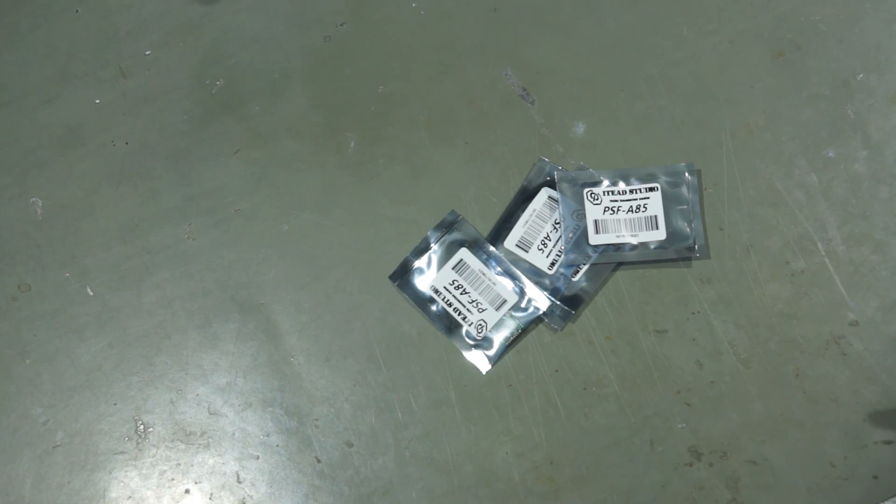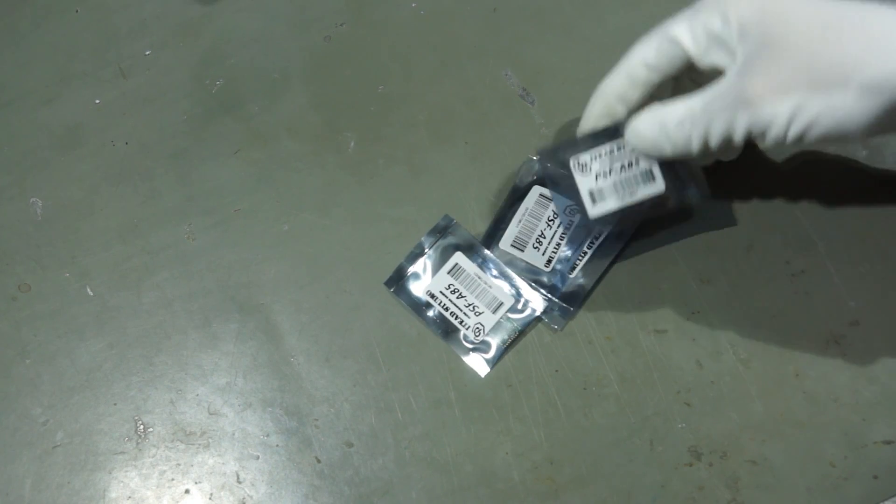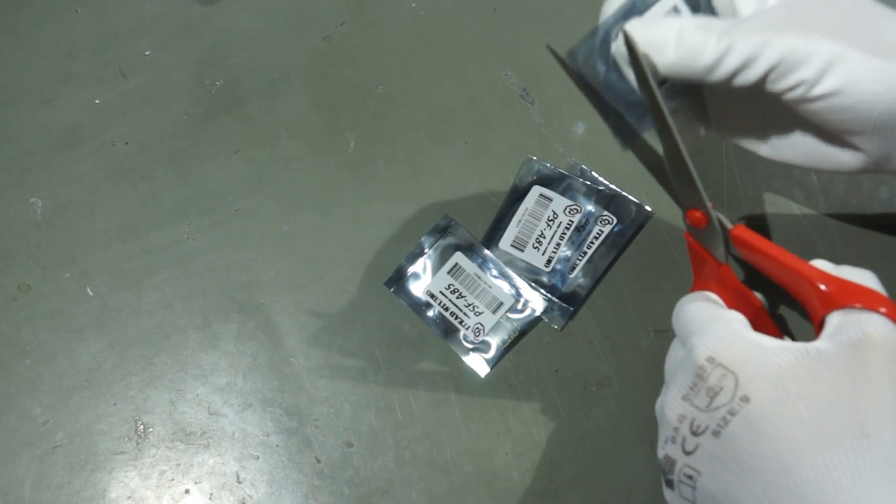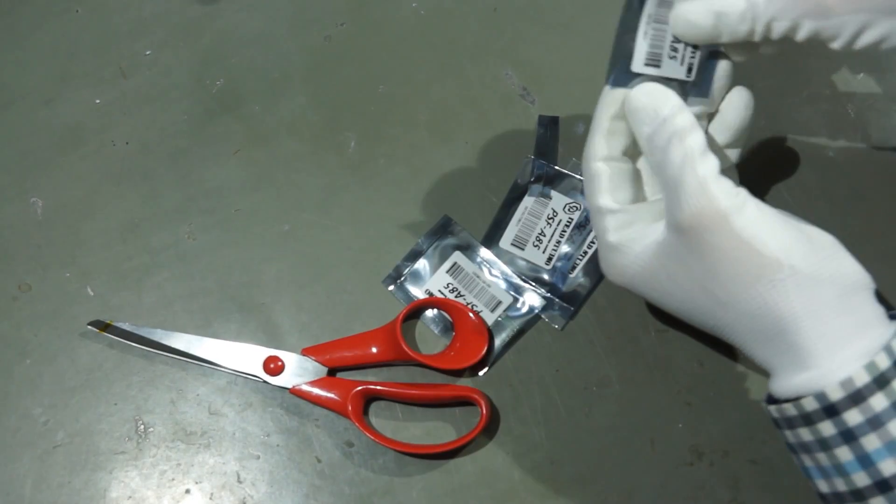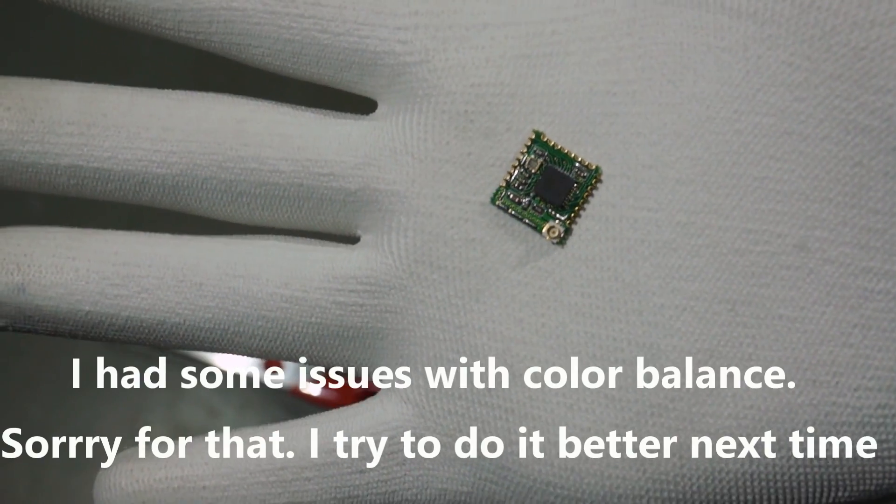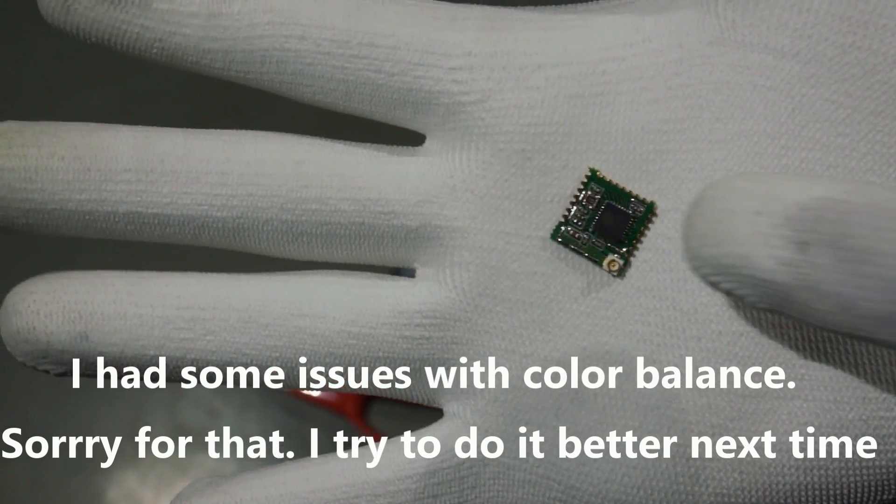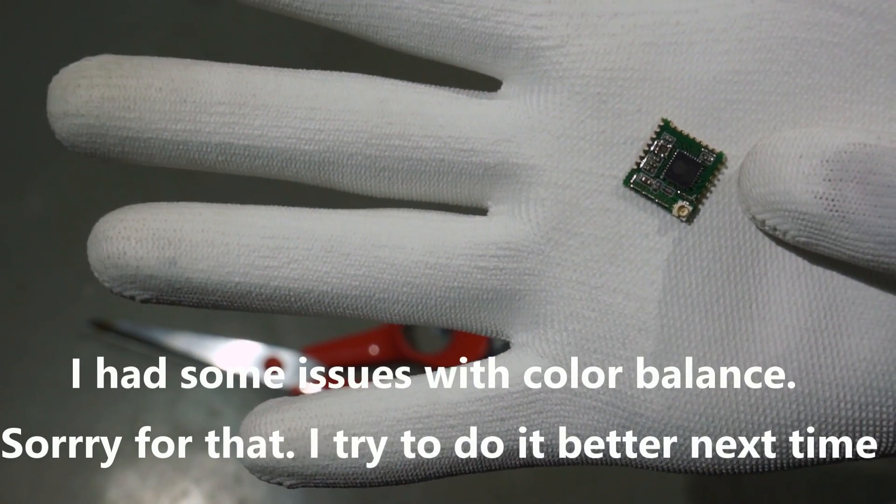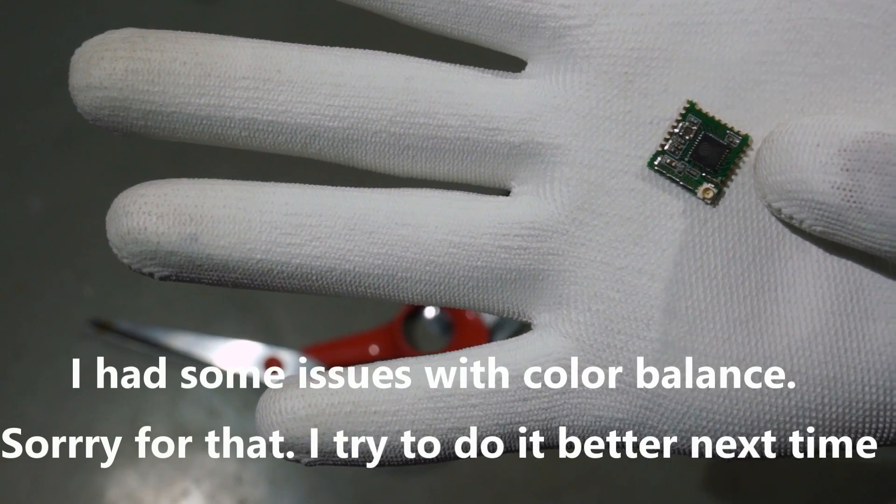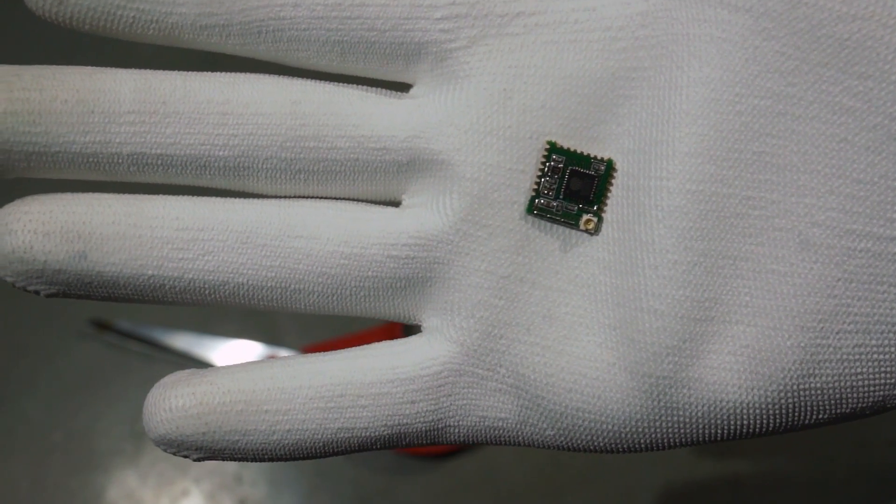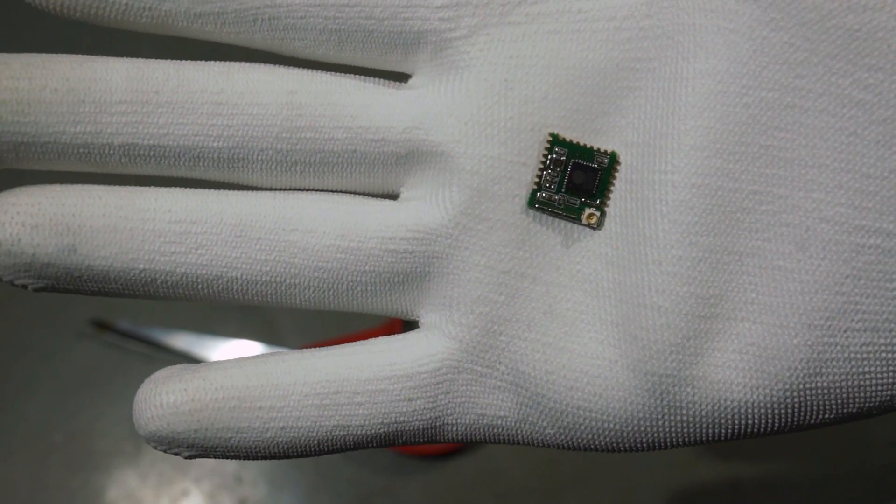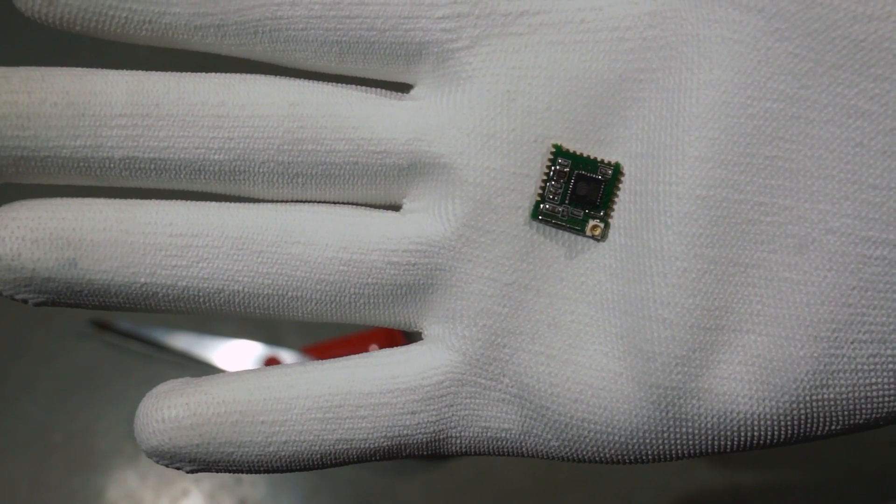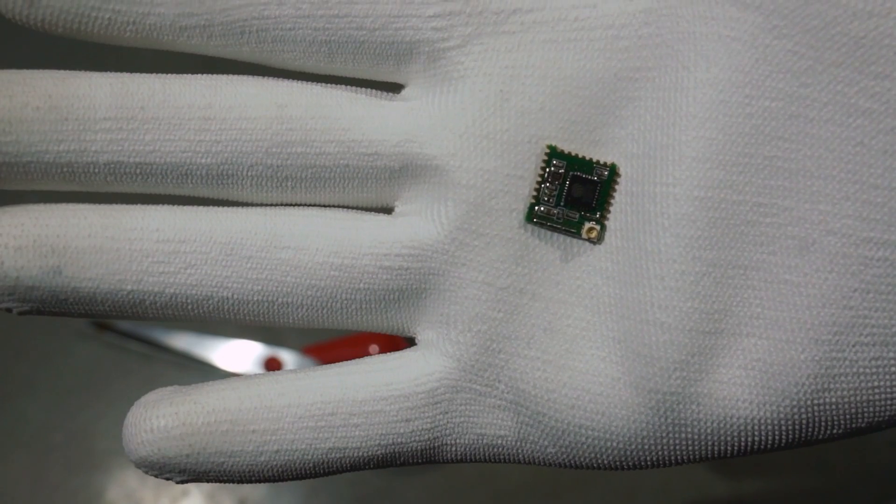These are the new ESP8285 modules from iTeach Studio. They are extremely small, but they have a more or less full-blown ESP8266 on board. The ESP8285 has the full functionality of the ESP8266 plus a built-in flash memory of one megabyte.